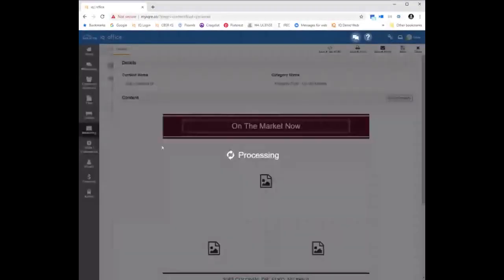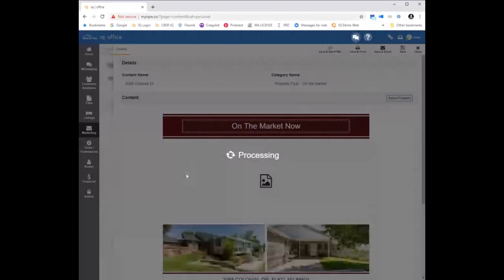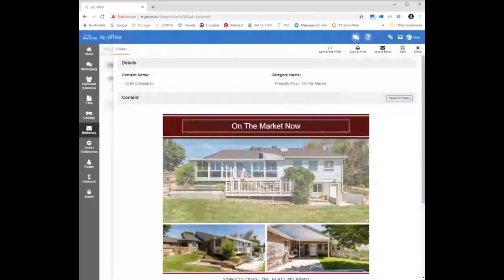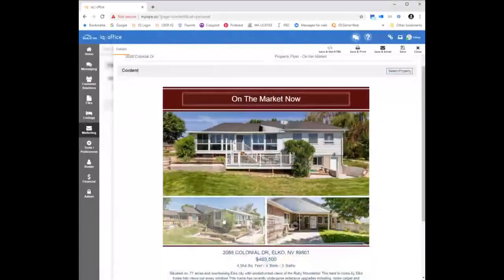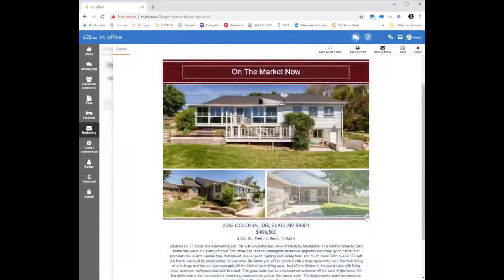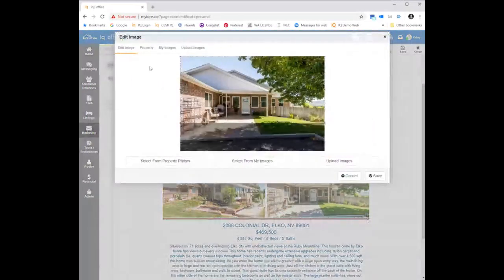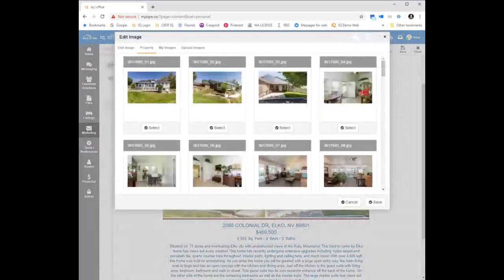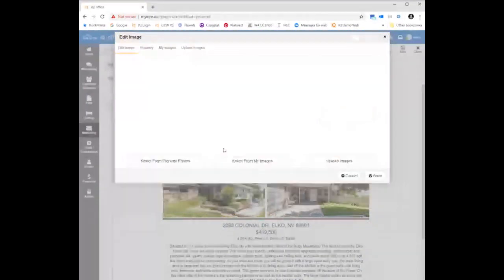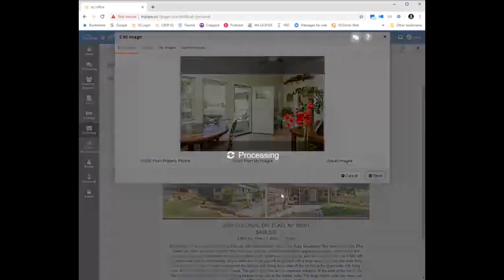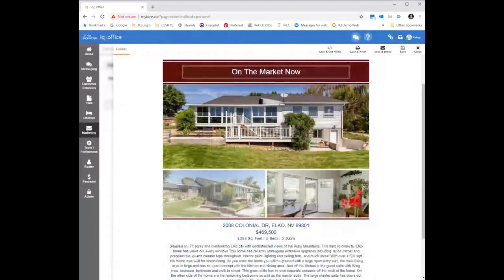We're going to choose a residential property so you can all see what it looks like. It's going to automatically insert the photos from the MLS as well as all the information. Here's the photo — beautiful photo of the back of the home, side view, and front view. Anything that I highlight over that shows the little edit pencil in the right-hand corner is something that I can change. If I don't want to show this entry photo, I can go over to the property images and scroll through to select the image I'd like to show. Really easy to go in, change the photos, update the information, and get it going correctly.